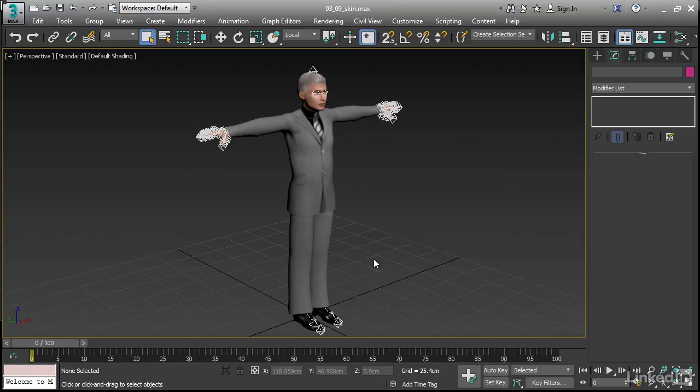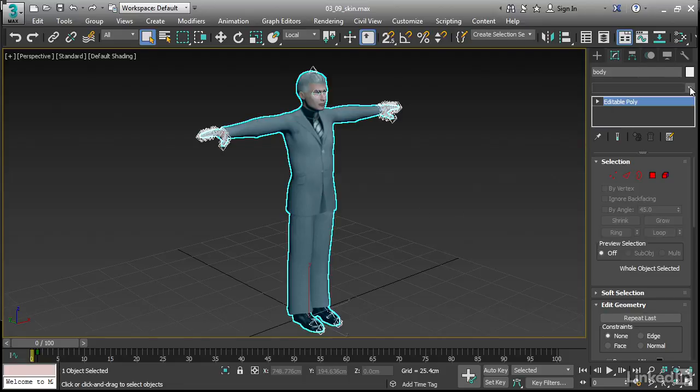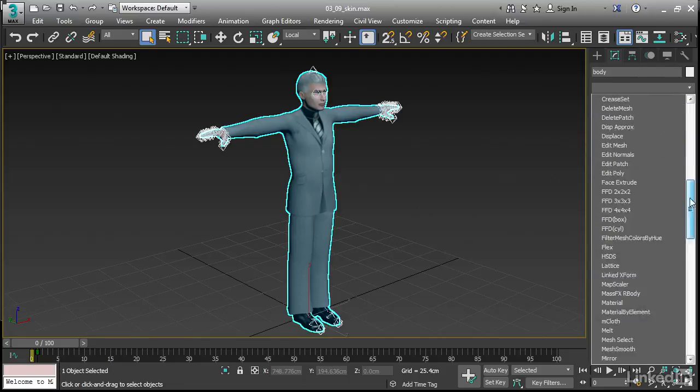We'll go ahead and add a skin modifier to our character. Select the body mesh, go to the modify panel, and from the modifier list, choose skin.